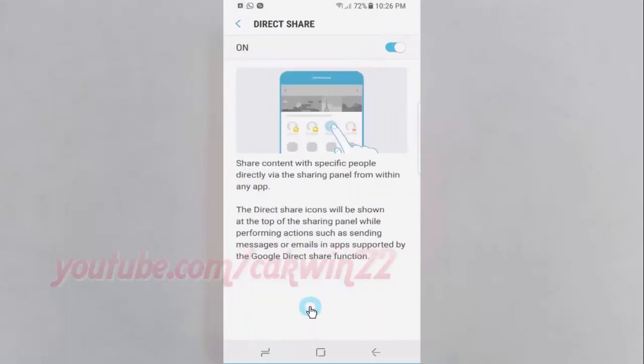The Direct Share icons will be shown at the top of the sharing panel while performing actions such as sending messages or emails in apps supported by the Google Direct Share function.